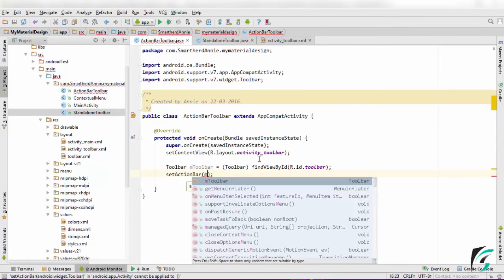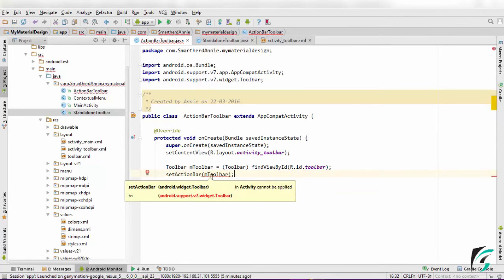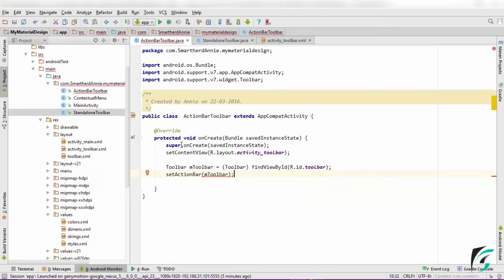setActionBar(mToolbar). Now guys, we can see here is an error. It says setActionBar that is android.widget.Toolbar in Activity cannot be applied to android.support.v7.widget.Toolbar. We have used the toolbar here that belongs to support.v7.widget.Toolbar.